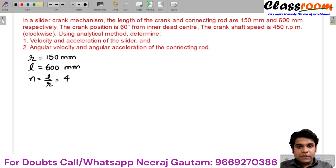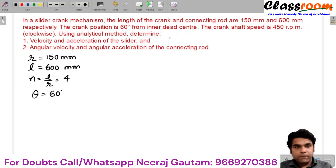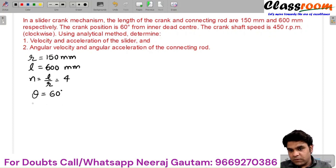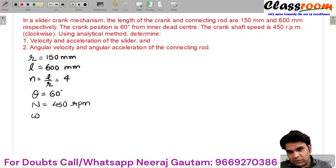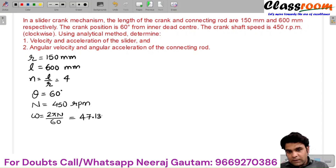The crank position is 60 degrees from the inner dead center, so the value of theta is 60 degrees. The crankshaft speed is 450 RPM, giving an angular velocity of omega = 2π × 450/60, which equals 47.13 radians per second.